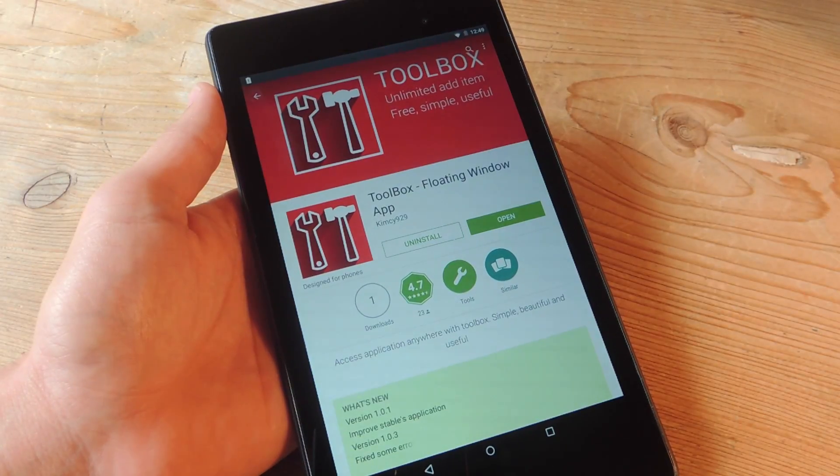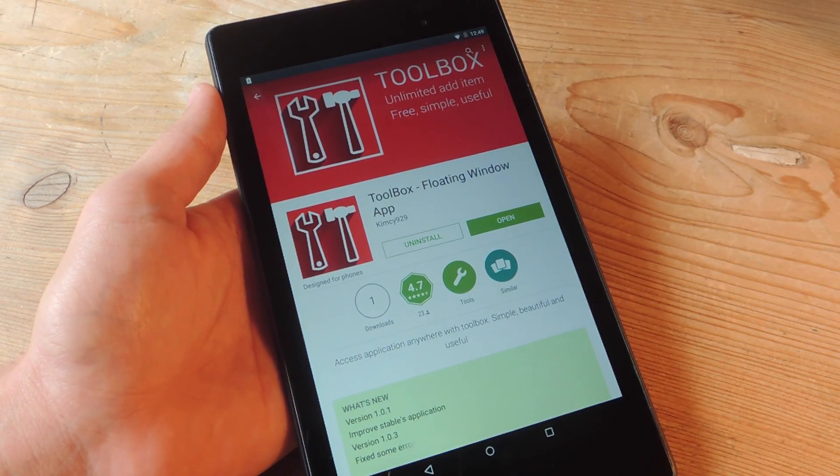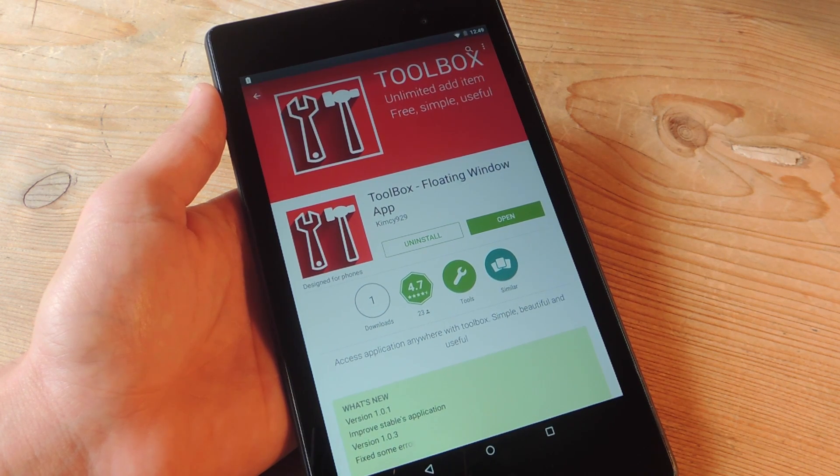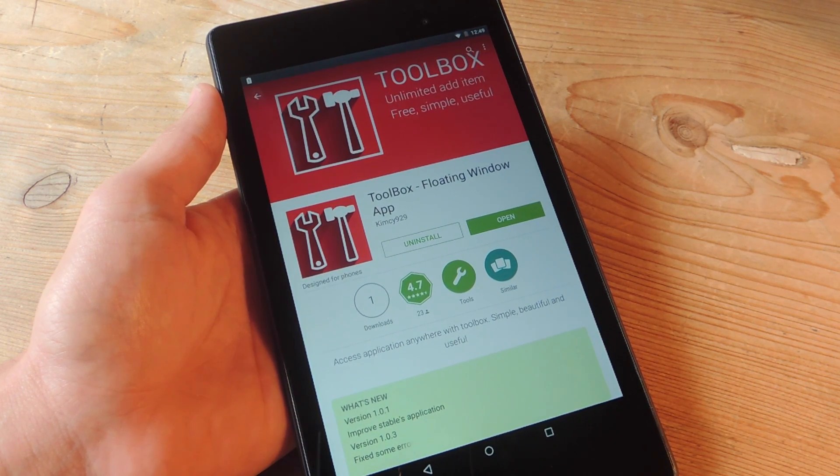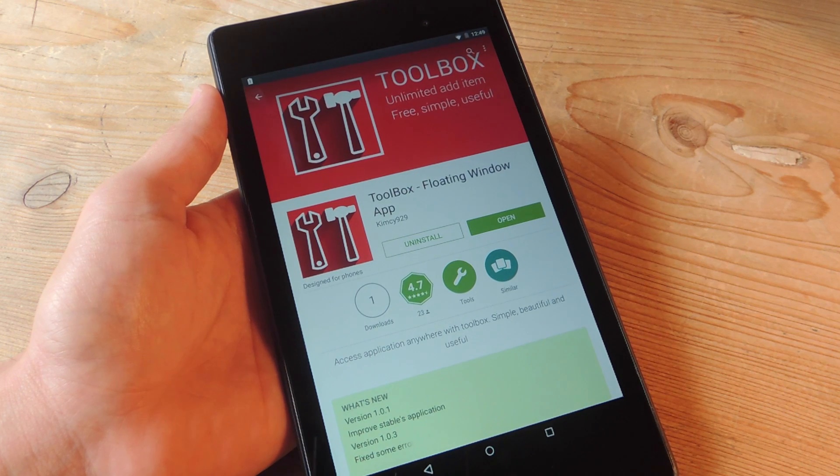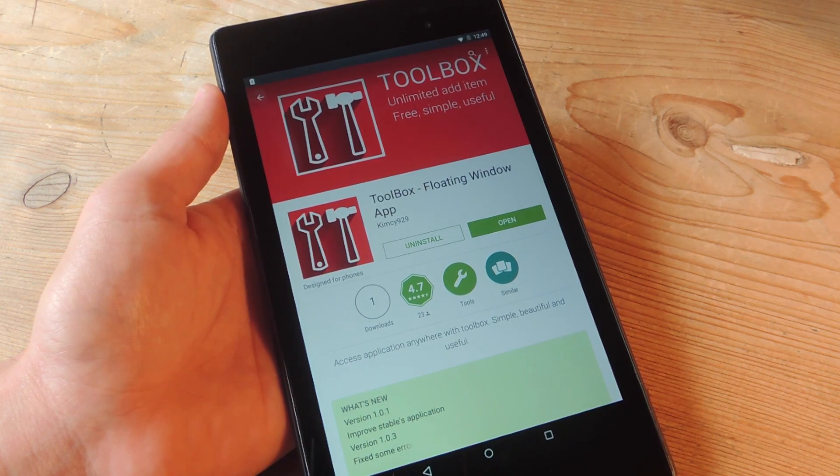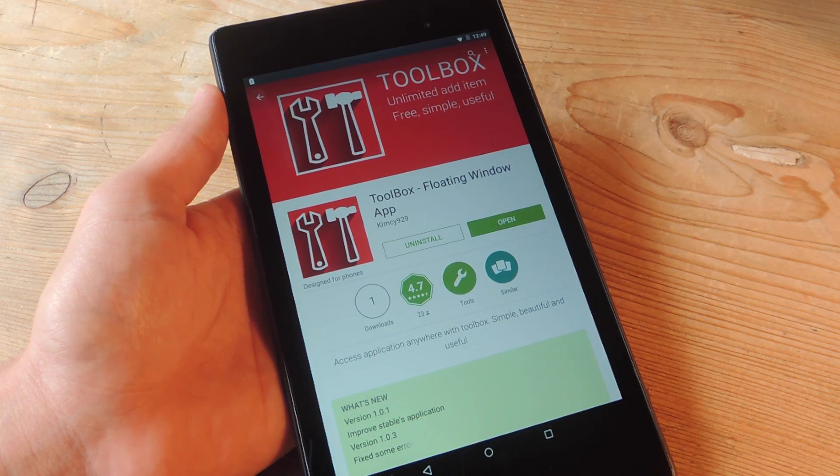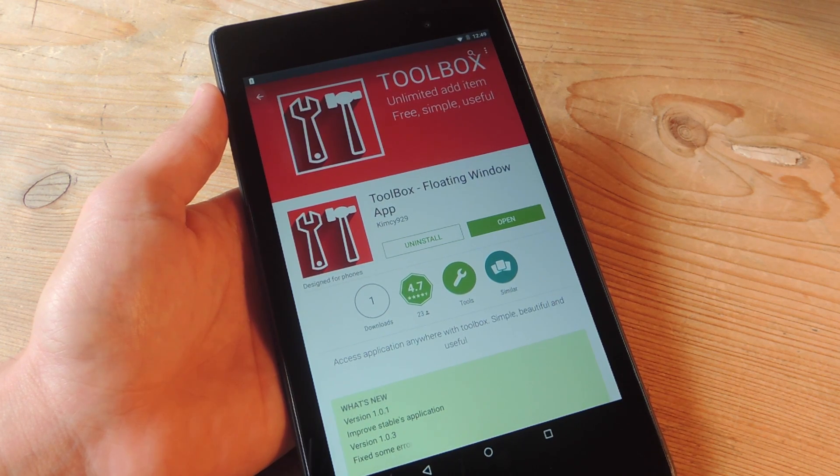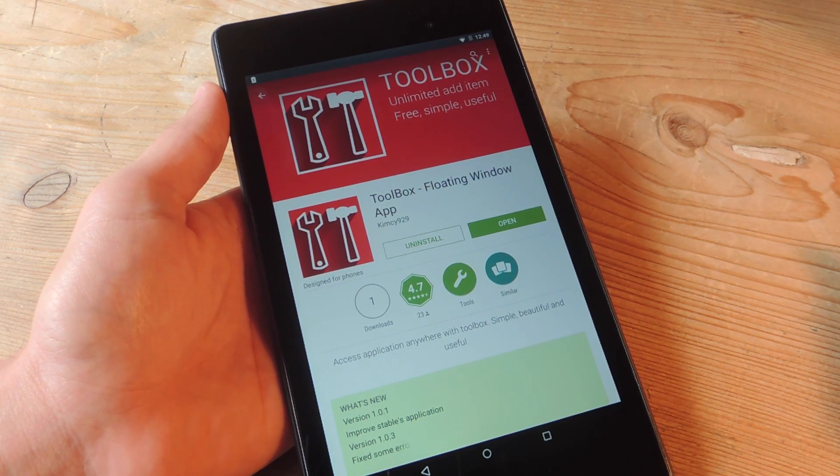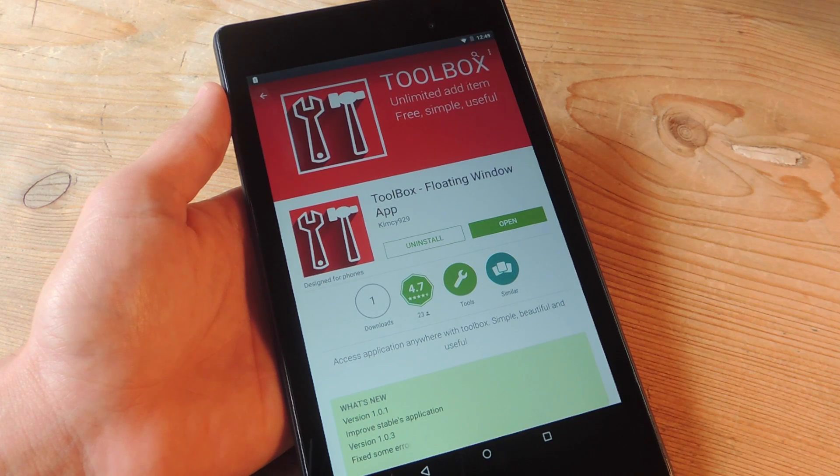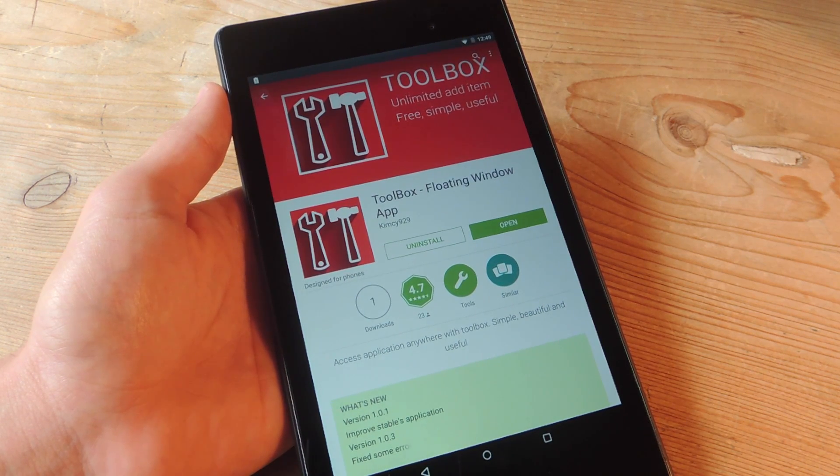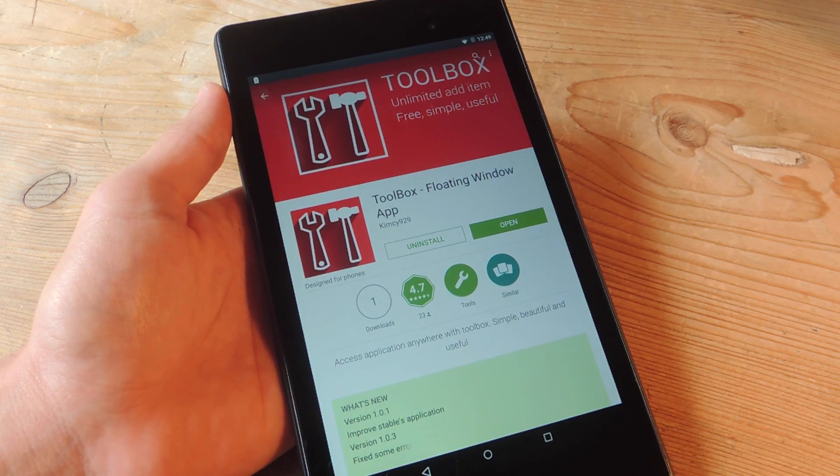It's quite simple in that you only need one application called Toolbox Floating Window App. It's available for free on the Google Play Store. What separates this from similar applications is that this one comes with customization tools and allows for unlimited apps. You can essentially place every app you have in the toolbox.